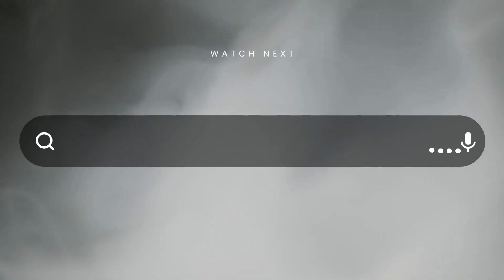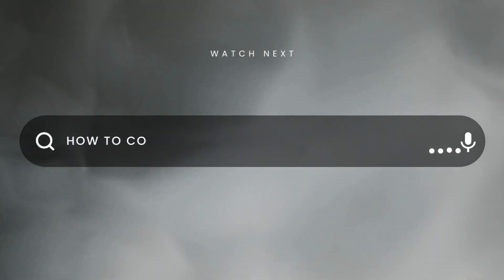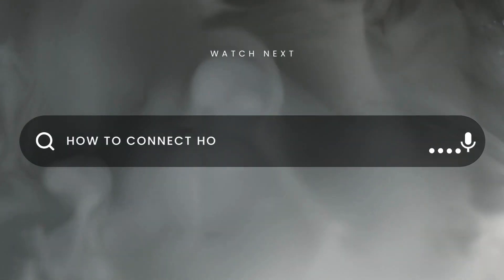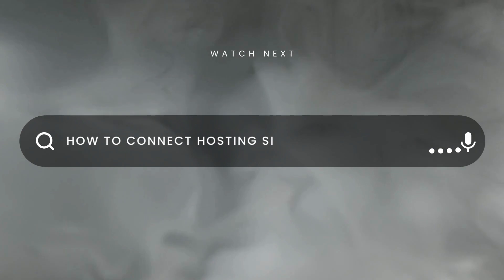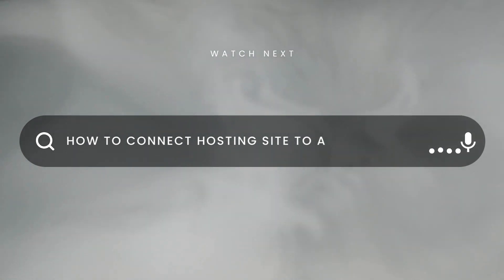If you want to learn how to connect this hosting website to a custom paid domain, then watch the next video. Thanks.